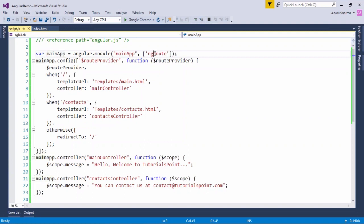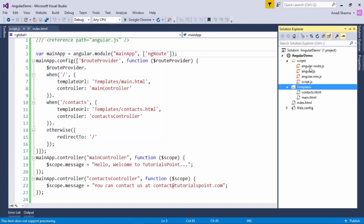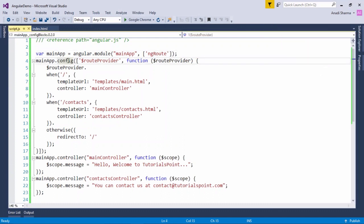As with every program, I have taken a module named mainApp. In this mainApp, I have added a dependency — previously we used to keep this blank, but now since we are using routing, we add ngRoute as the dependency. We have already included the script file to support this. Now we do some configuration before the controller — there is a config function which actually configures the routing in our Angular application. Inside the config function, we use the service called $routeProvider, which gives us the when() and otherwise() methods.